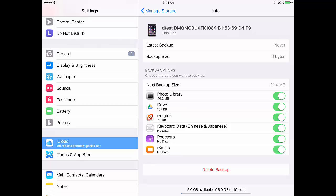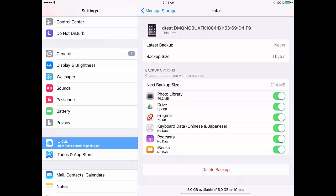Be sure to keep Notability turned on, iMovie, or any other apps that you want that data backed up to iCloud. Otherwise, when your iPad is wiped, the data will be lost.